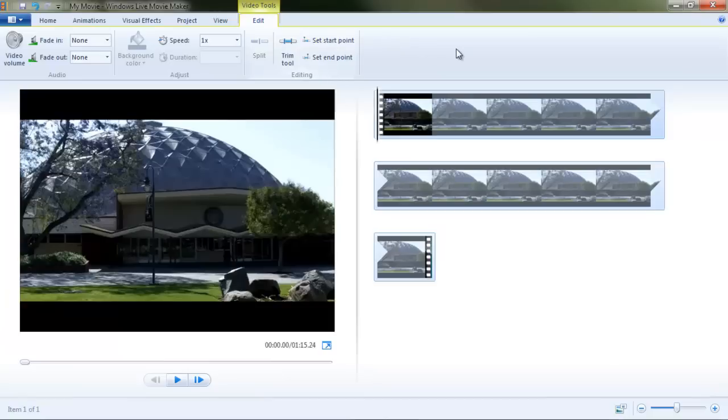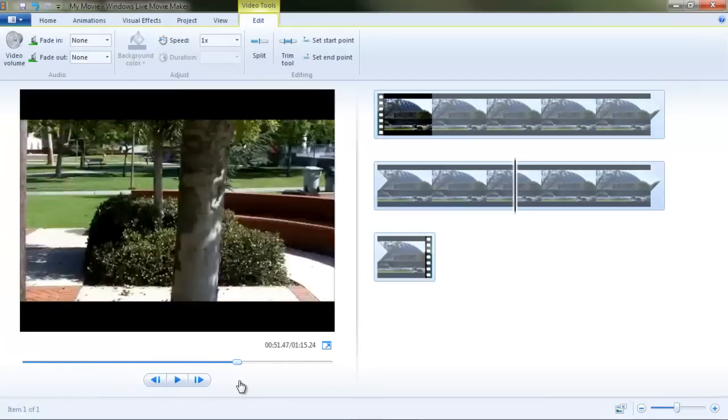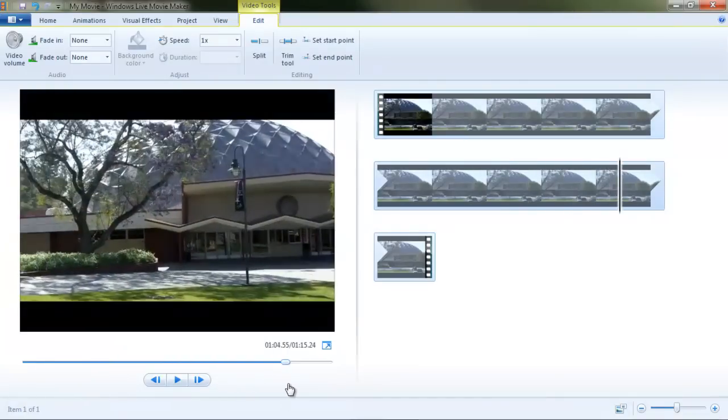Okay. And that's our trim. Now, let's move our playhead down to the end of the video. And let's say we want to end it right about there.